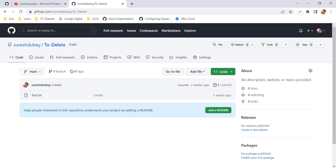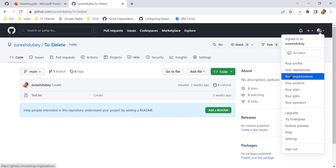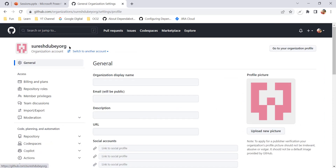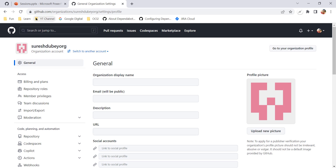Now to restore a repository for your organization — I'll switch to the organization. I am now under Suresh Dube Org, which is my organization on GitHub, not my individual account. If you have a repository that you deleted under your organization, here is how you can restore it.